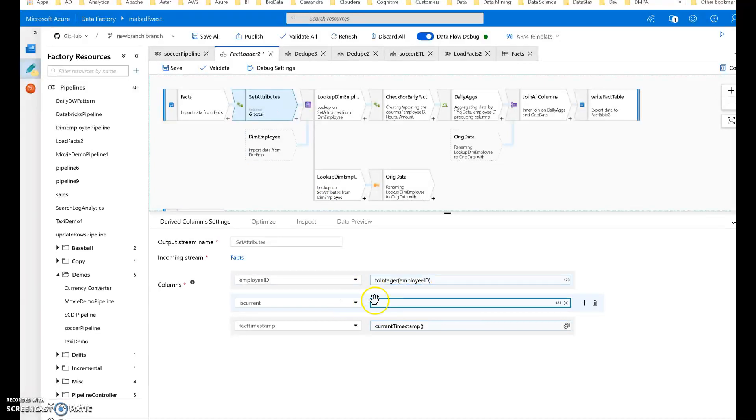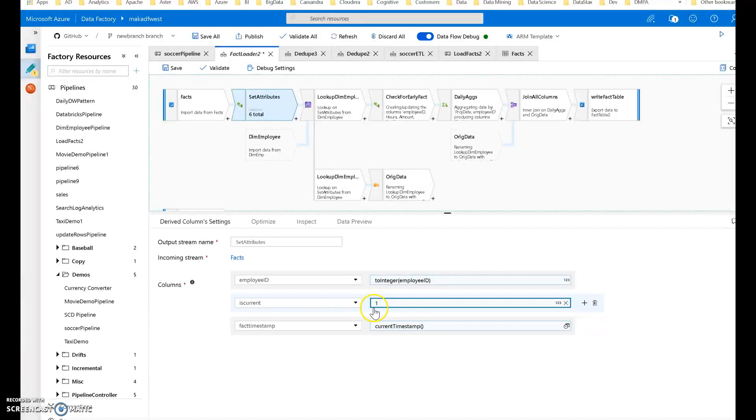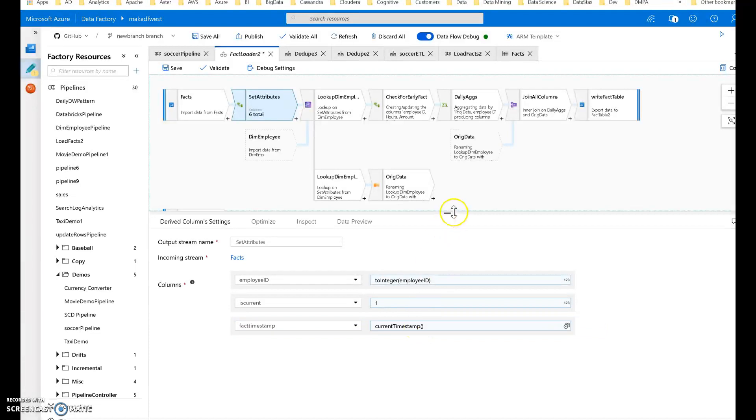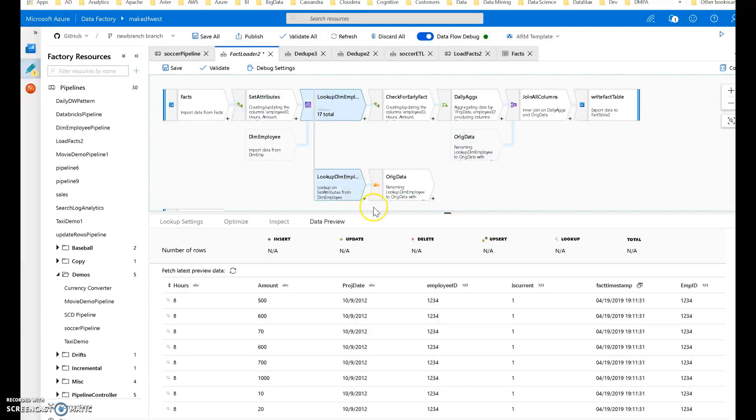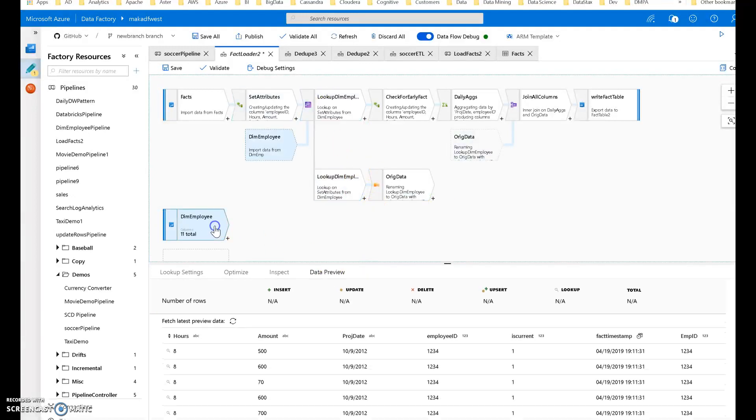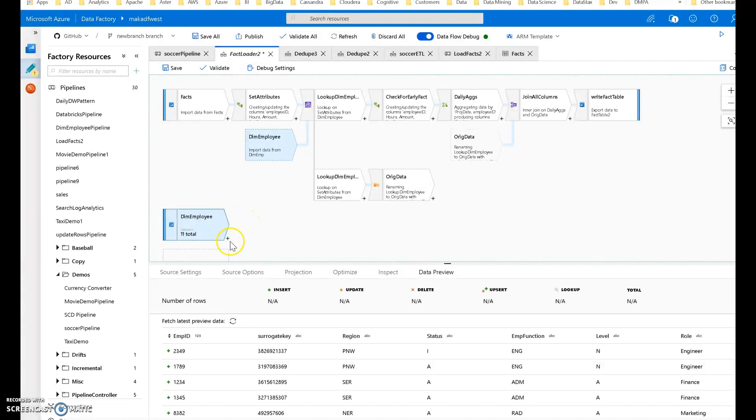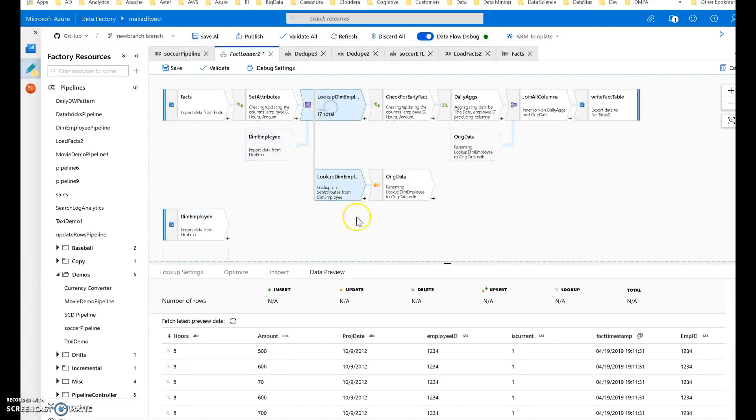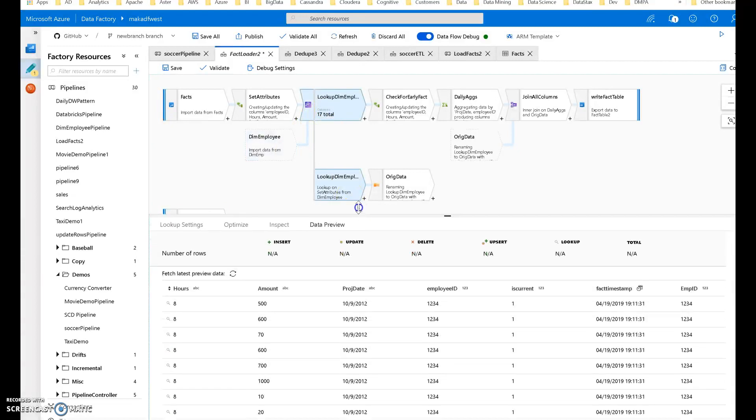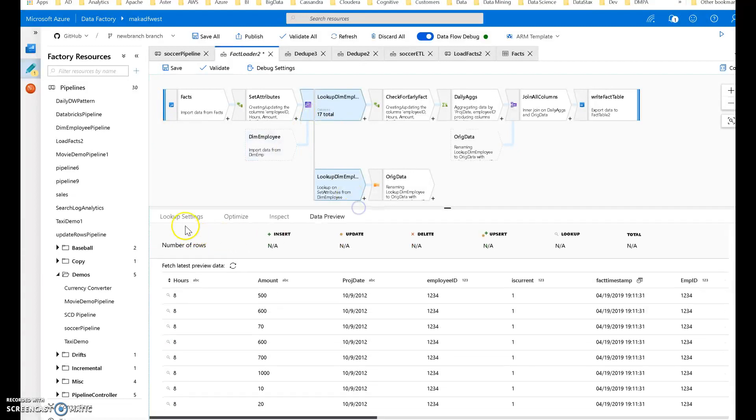The other one I'm going to set is is current equals one, because I only want the current dimension rows from my dimension table. I'm using slowly changing dimension type 2, so I only want the ones that are current. I always use a timestamp just for logging and tracking purposes on my target tables. After I set the attributes, I do my lookup against my dimension.